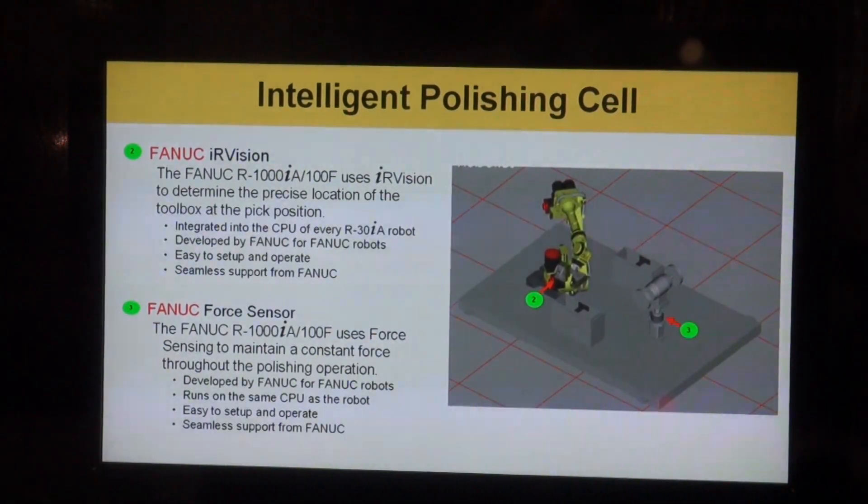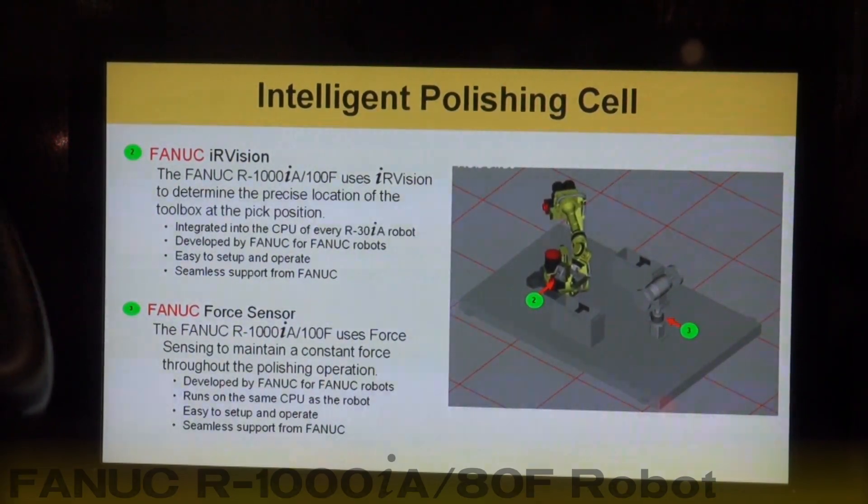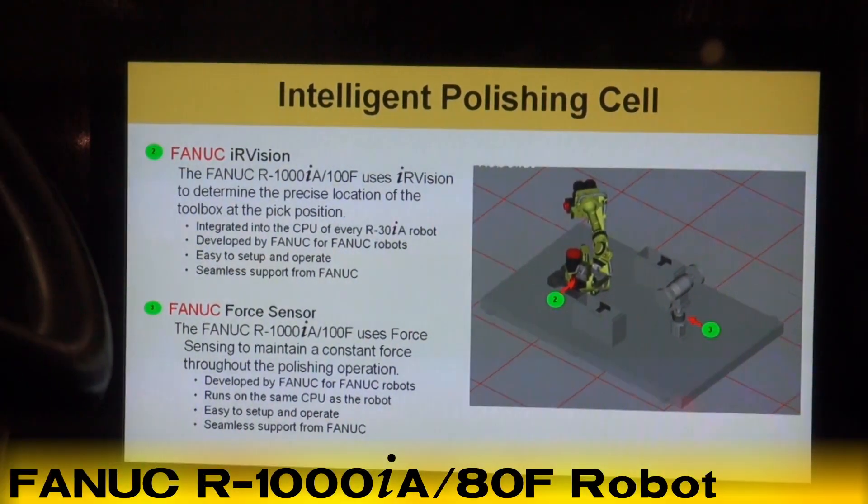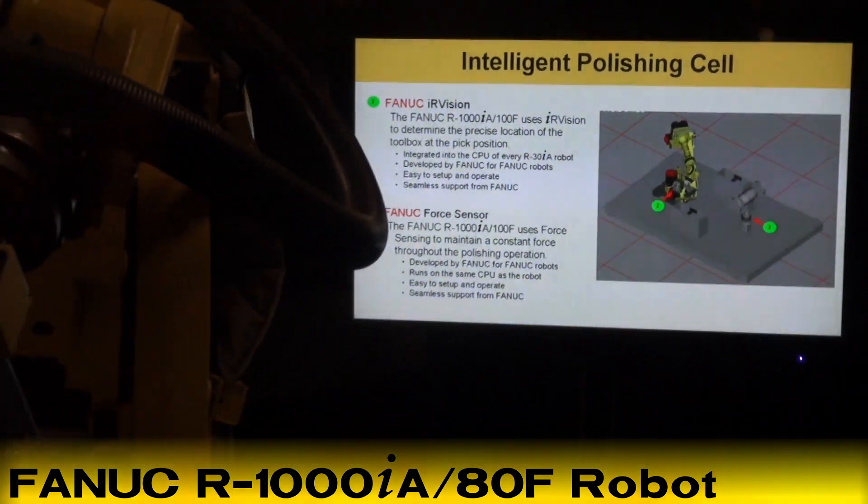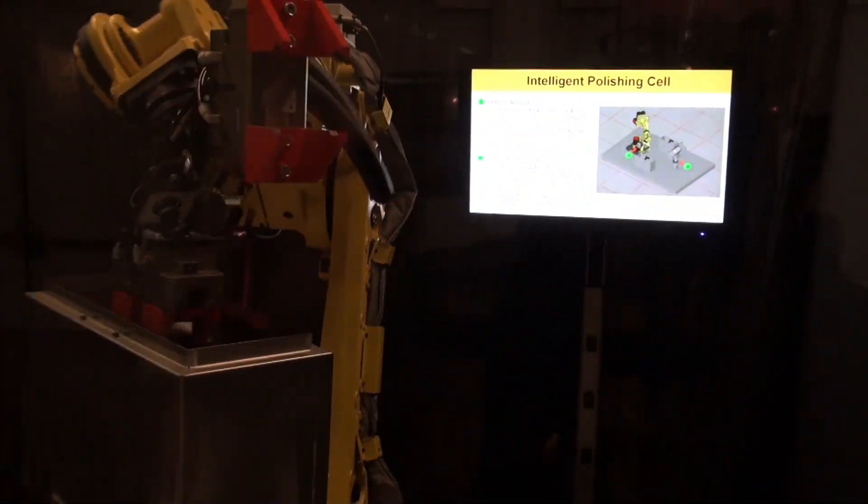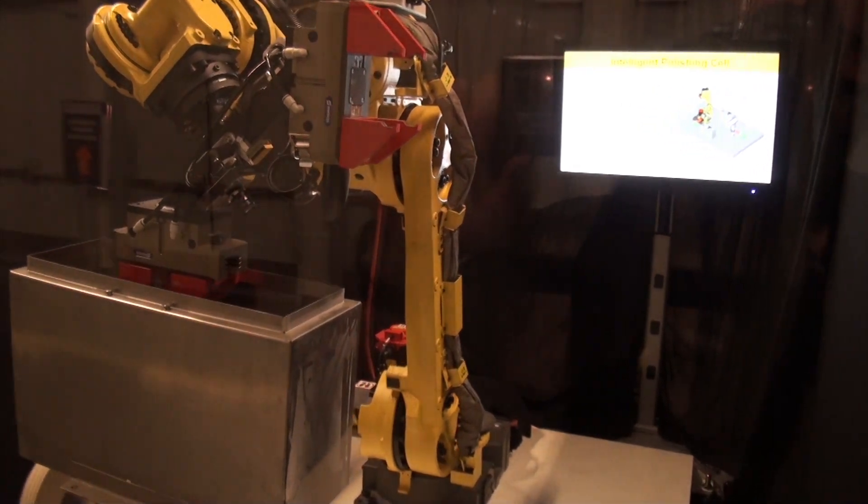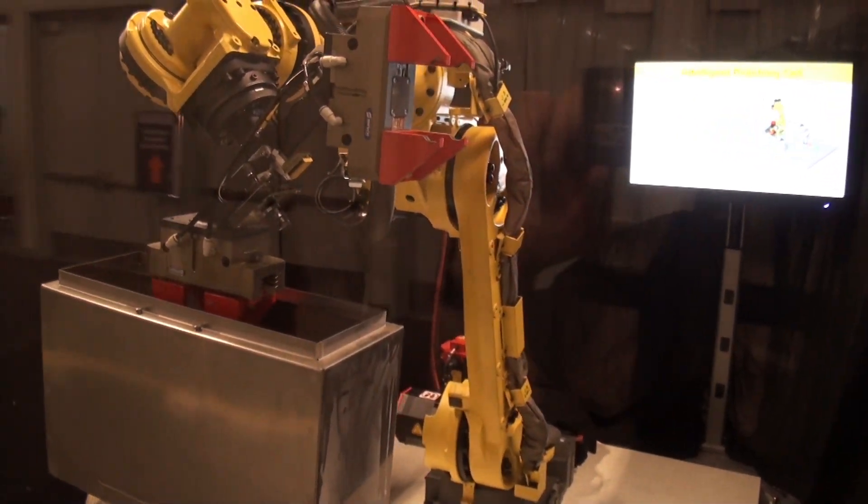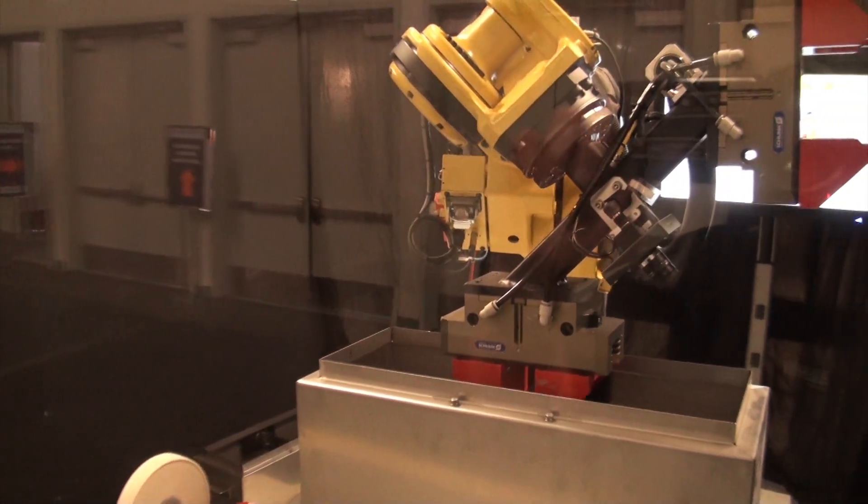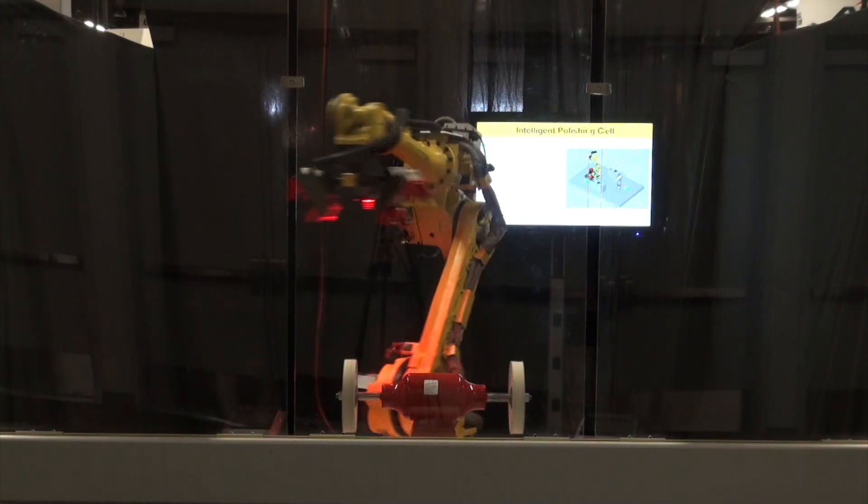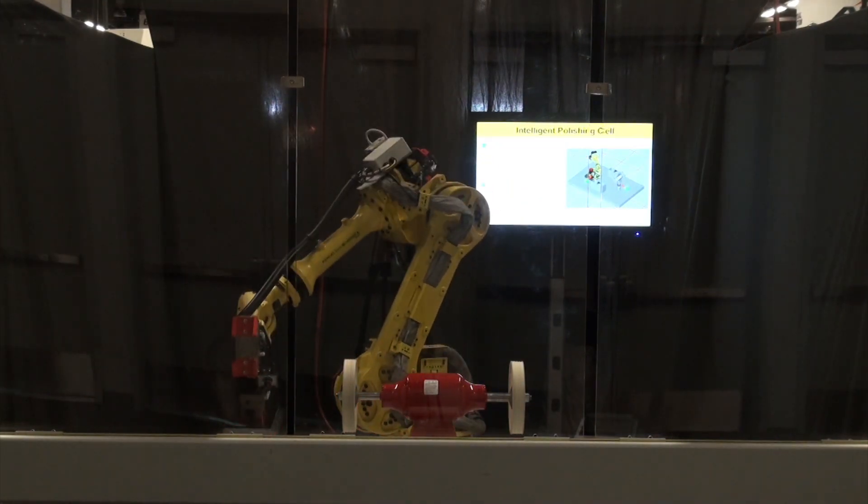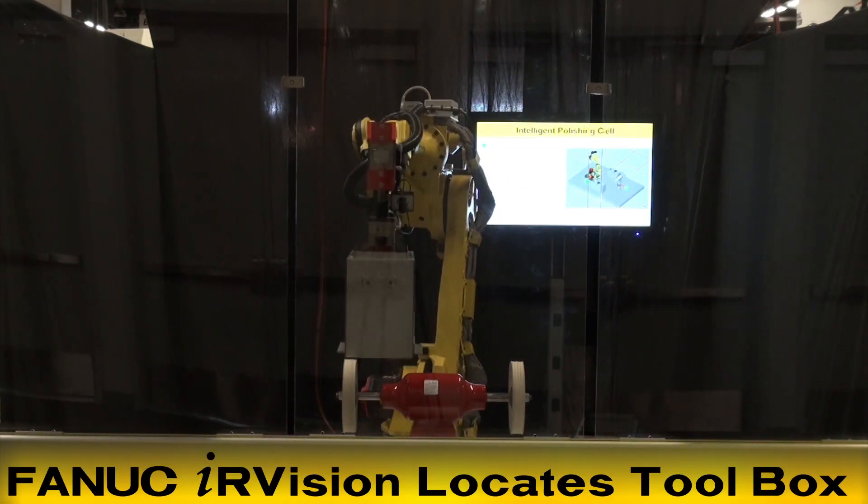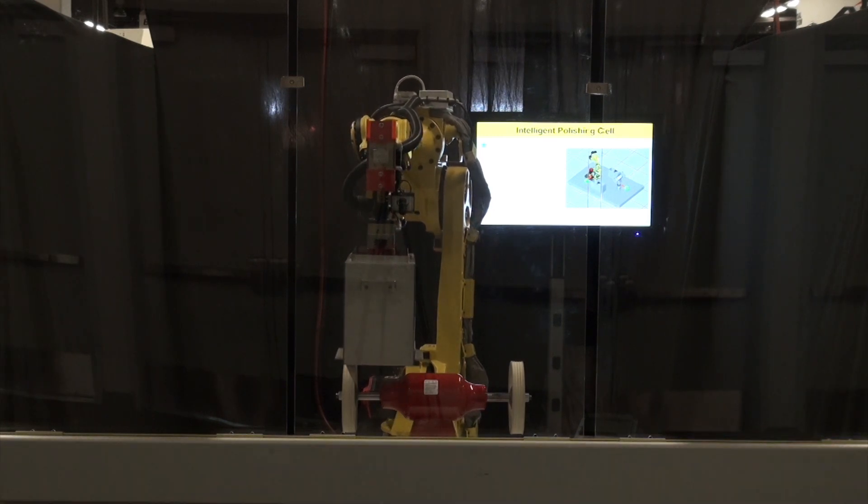In this robotically automated polishing demonstration, a FANUC R1000IA ADF robot polishes metal toolboxes using a number of features unique to a FANUC Robotics automated system. The robot uses IRVision to locate and pick a metal toolbox and present it to a polishing wheel.